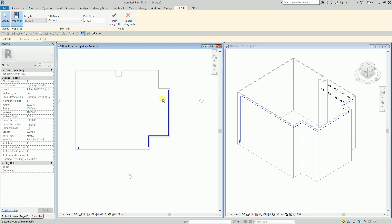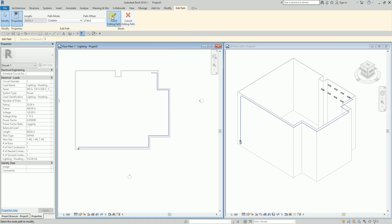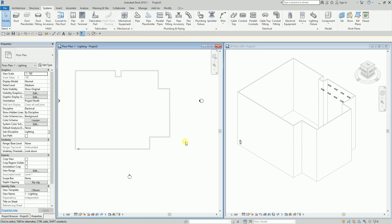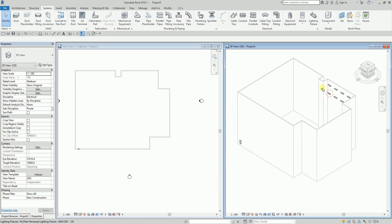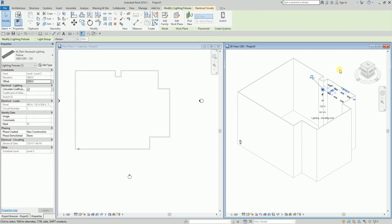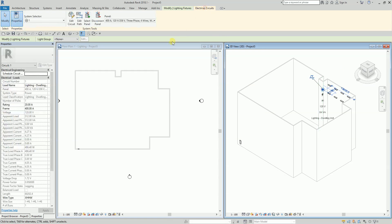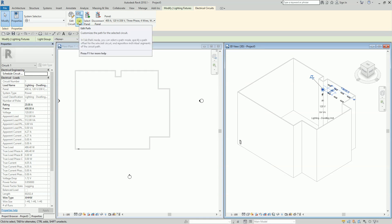You can right-click, insert a control point, and then drag to reroute the path. Select Finish when done. That's how you modify your electrical circuit path — a very quick exercise to show you this new 'Edit Path' feature.